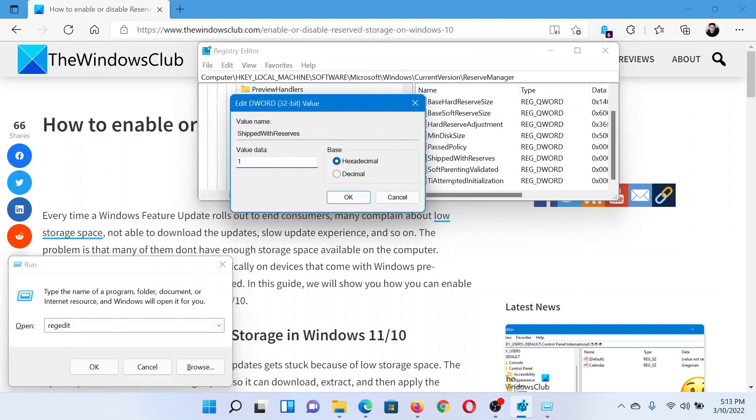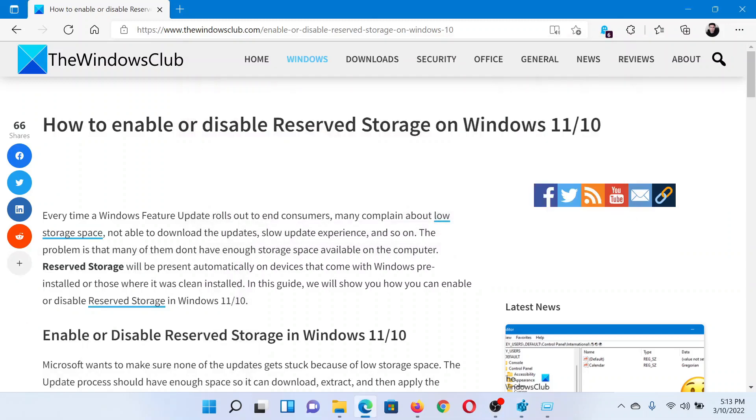Change the value data to 1 to disable the Reserved Storage, and change it to 0 and click OK to enable the Reserved Storage. Isn't this easy and interesting?